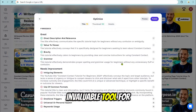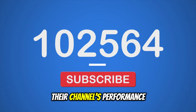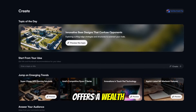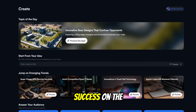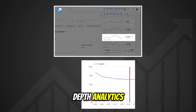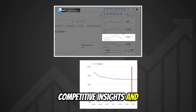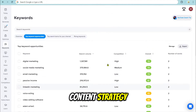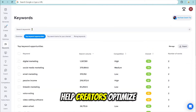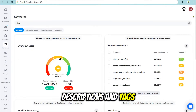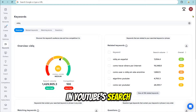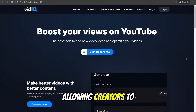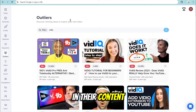vidIQ is an invaluable tool for YouTube creators looking to enhance their channel's performance and streamline their content creation process. This comprehensive platform offers a wealth of benefits that can significantly impact a creator's success. By providing in-depth analytics, competitive insights, and trend analysis, vidIQ empowers users to make data-driven decisions about their content strategy. The tool's keyword research capabilities help creators optimize their video titles, descriptions, and tags for better discoverability in YouTube's search results. vidIQ's channel audit feature offers personalized recommendations for improvement, allowing creators to identify and address weaknesses in their content or strategy.